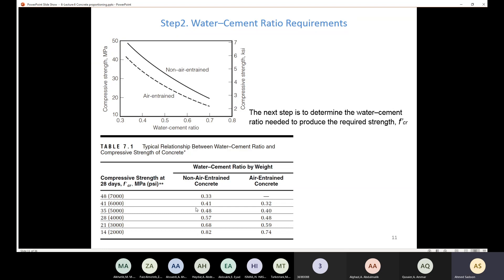If your FCR value is not listed in the table — for example, 30 MPa — you need to use interpolation, which we learned in the lab. Alternatively, you can use the figure. After getting the water-cement ratio, you need to check that value against the maximum allowable water-cement ratio.